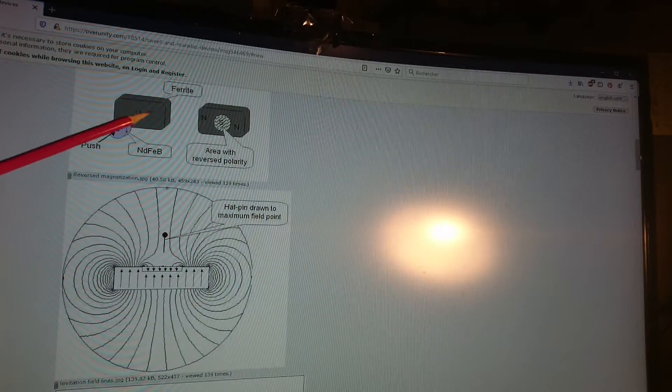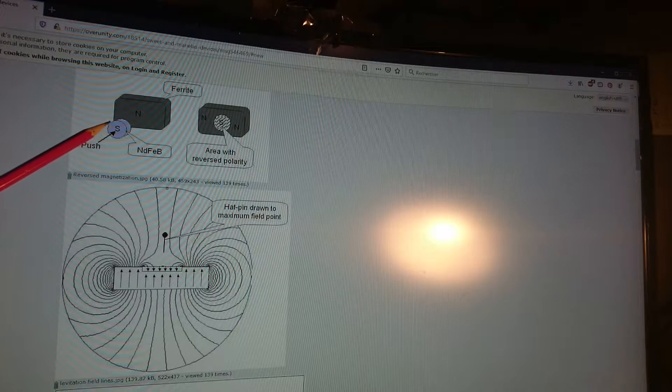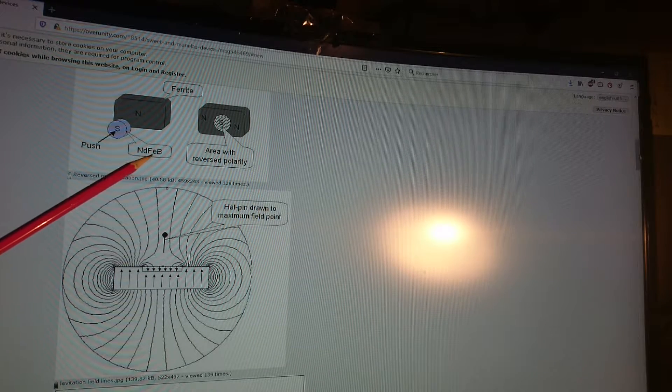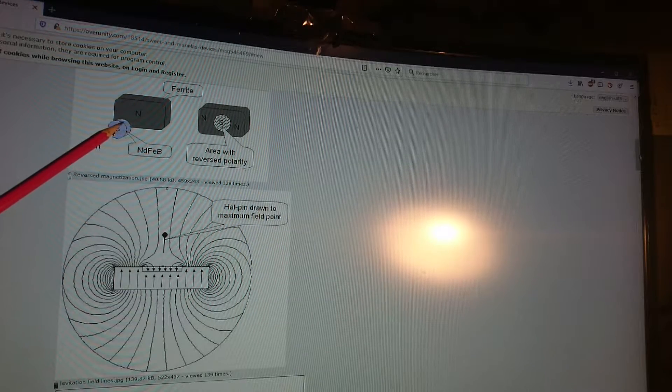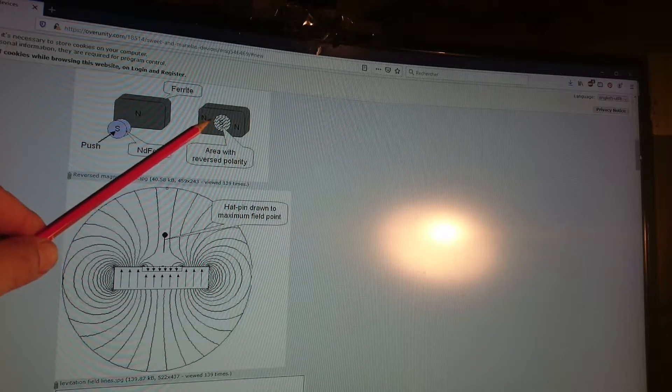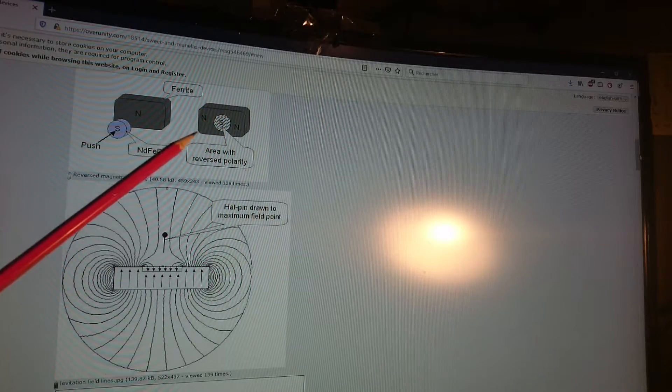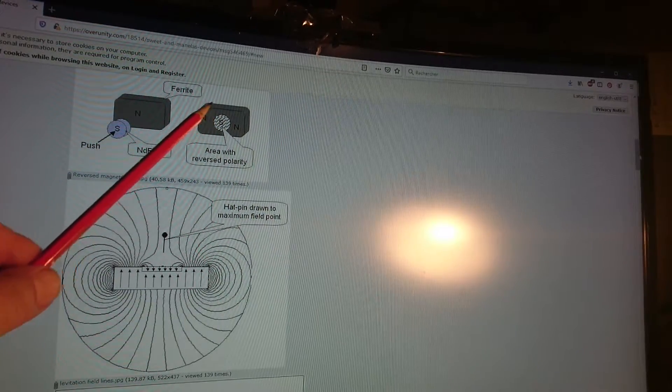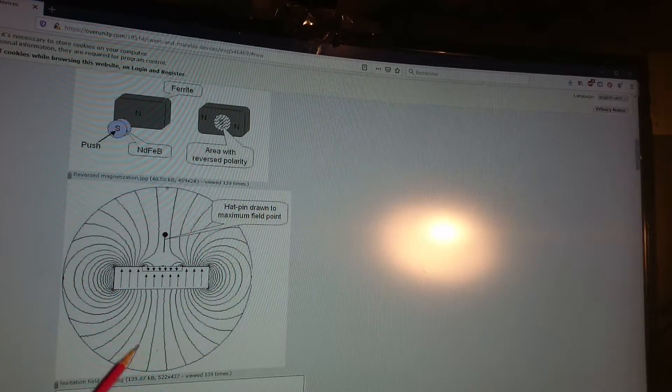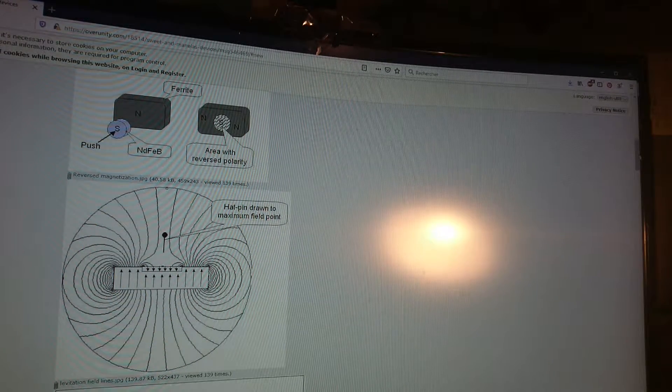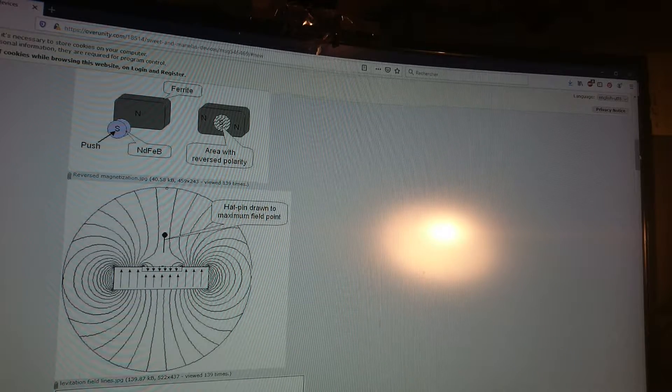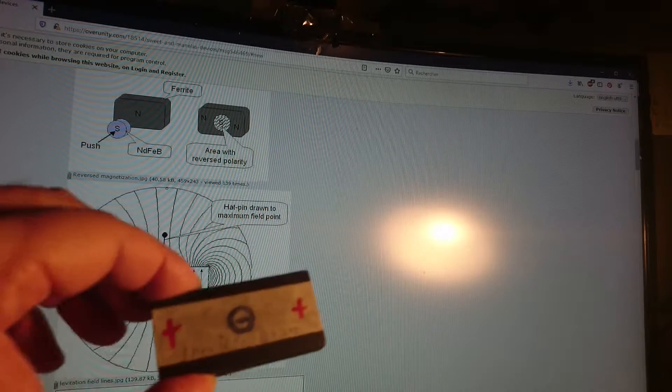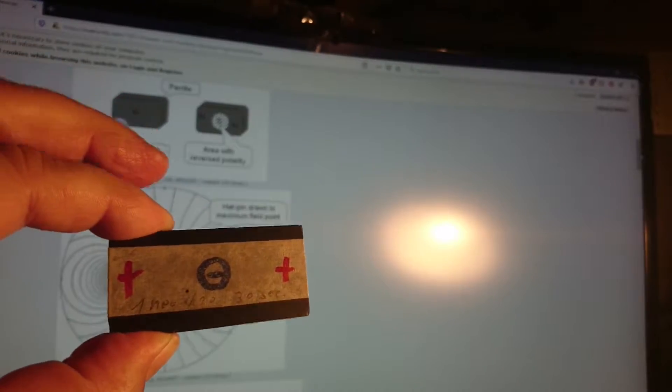If you take a ferrite magnet and a very strong neodymium magnet and push it against it, you modify a small region which changes its polarity. He explains this with FEMM. I couldn't prevent myself from testing it, as I have everything. So I modified this ferrite magnet.